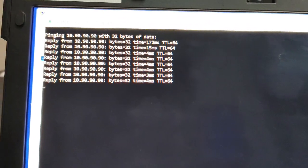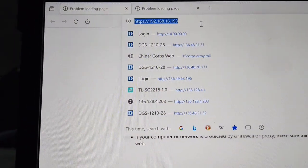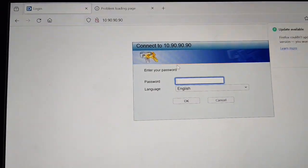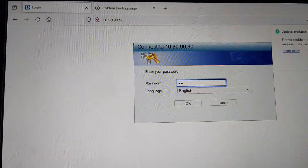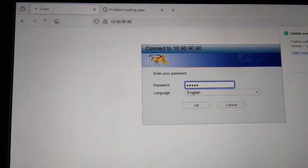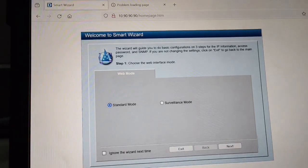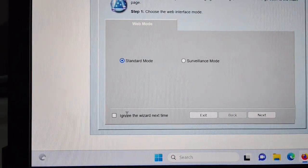Now just go to your browser. I have Firefox — I'm just opening that up and putting the IP here. You will get a login page. Just type admin. Here it is — standard mode. I will go to ignore the wizard.